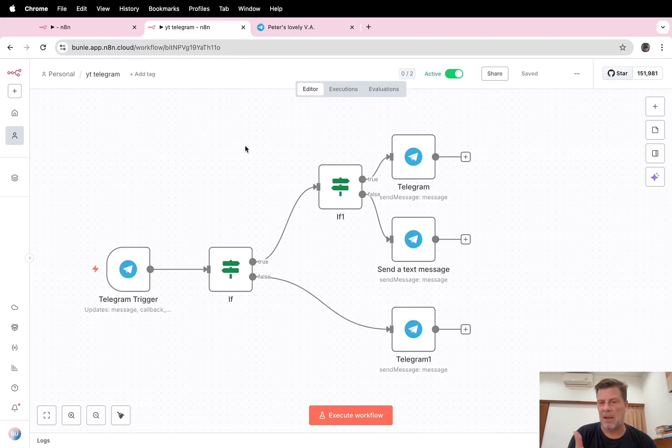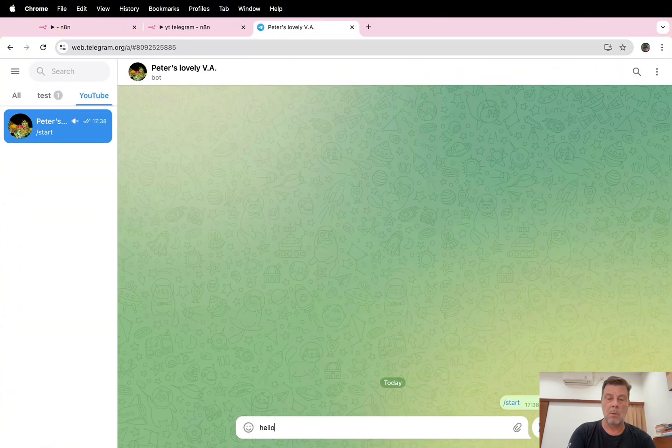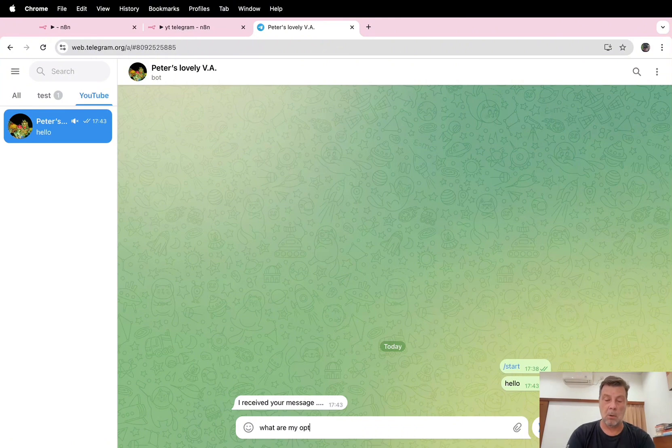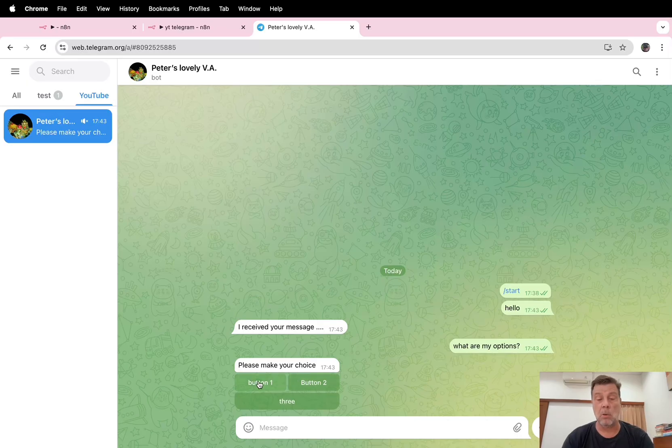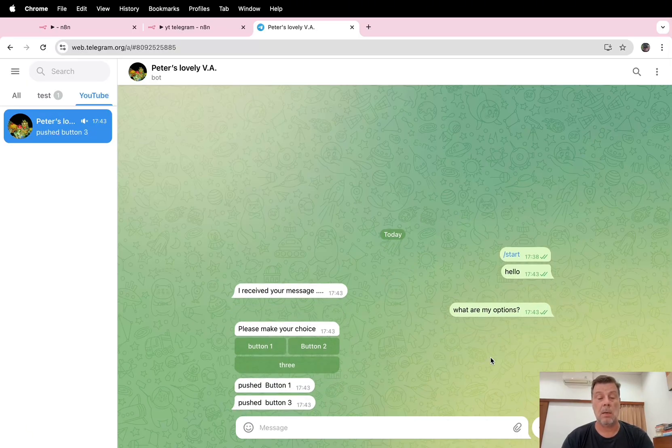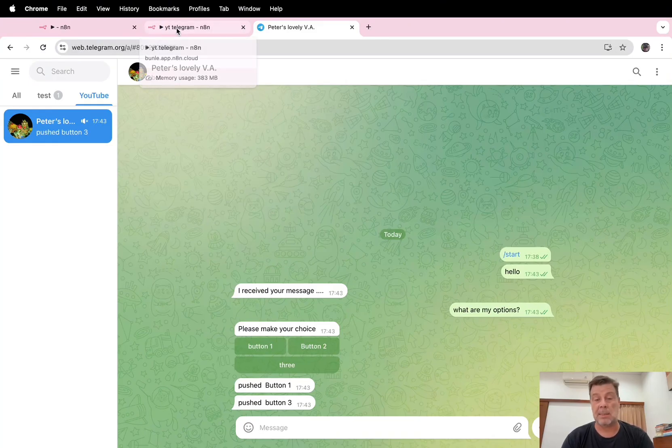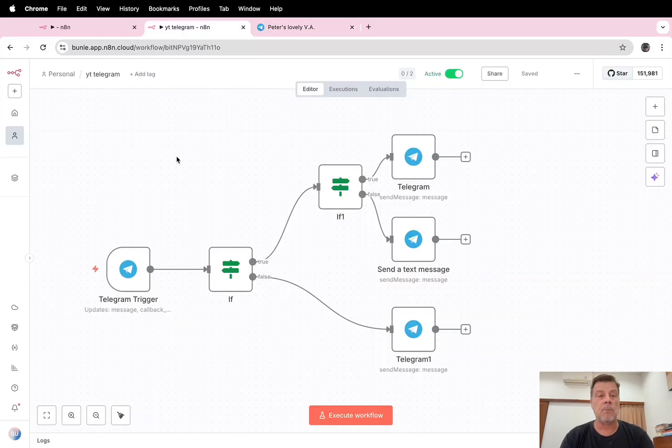So this is the workflow we're going to make today. It's a very basic workflow. Let's see what it does. So hello. Cool, what are my options? Here you have the buttons. I press button one - you pushed button one. Button three - you pushed button three.